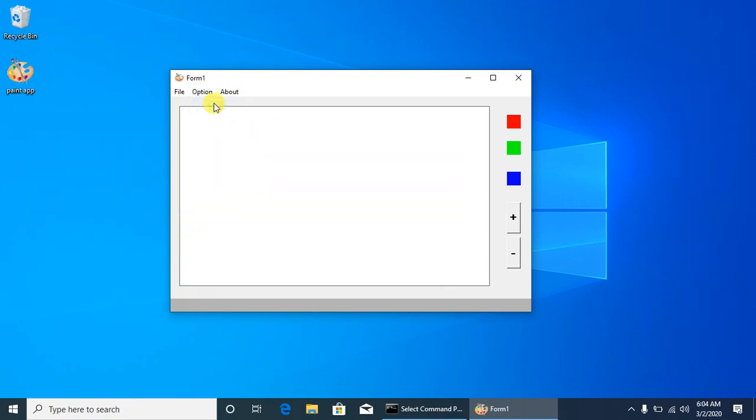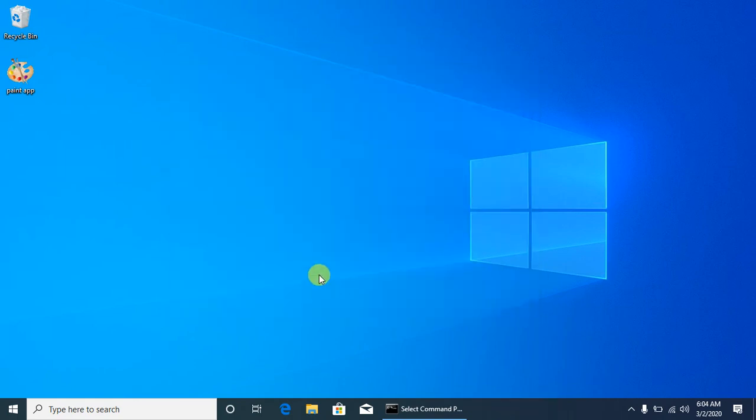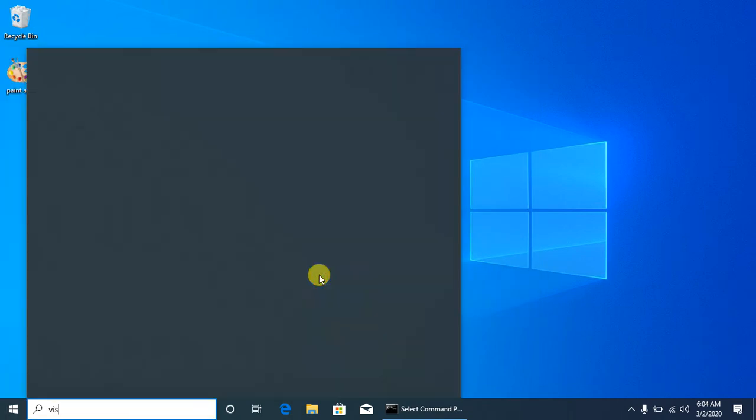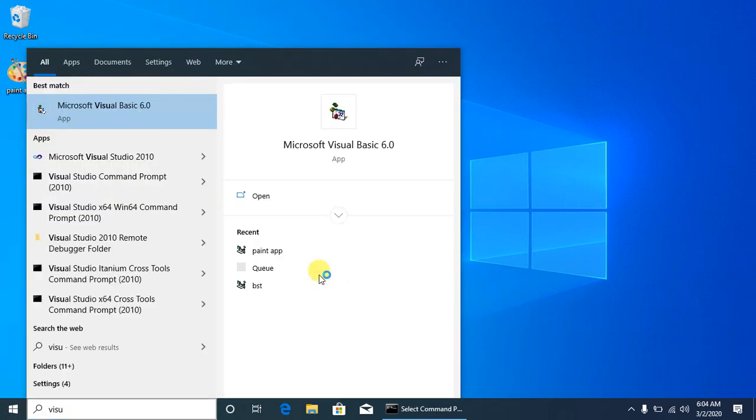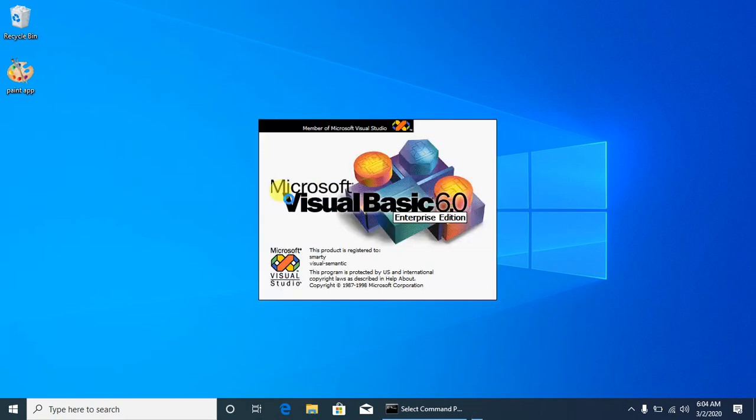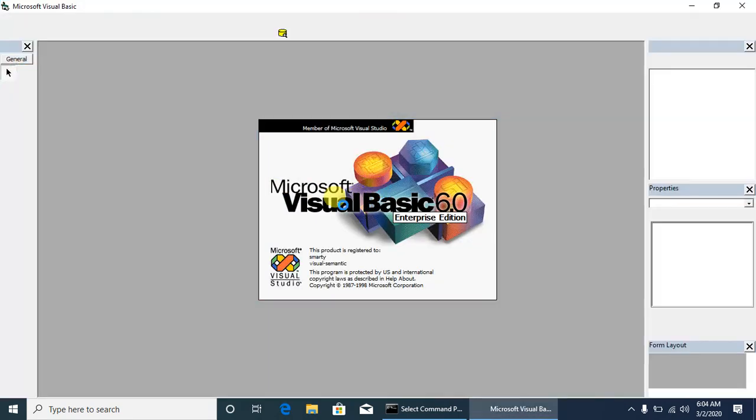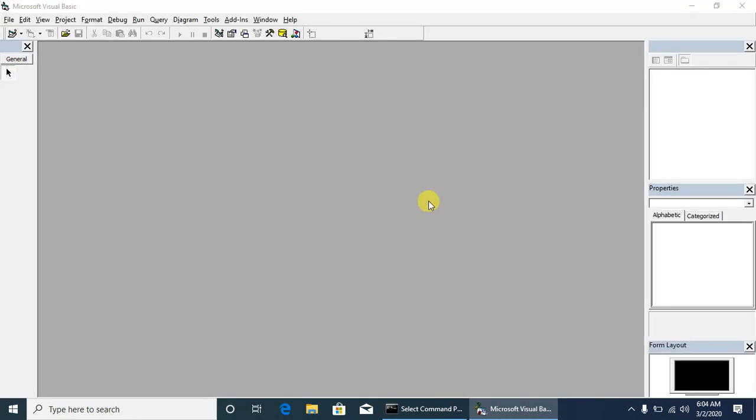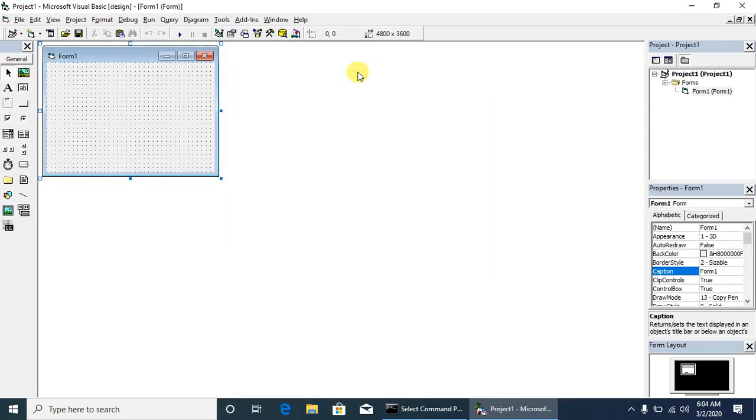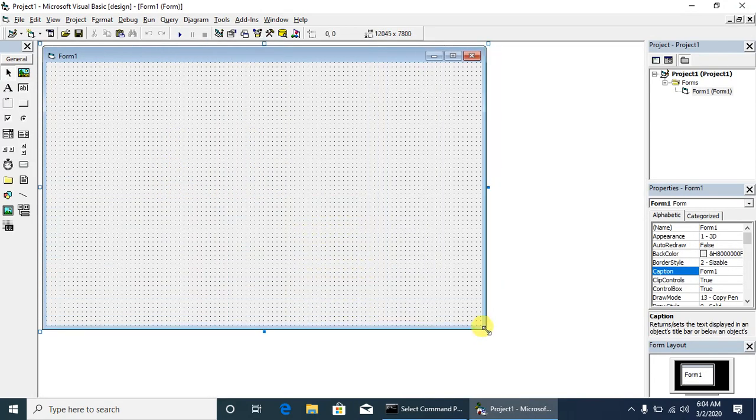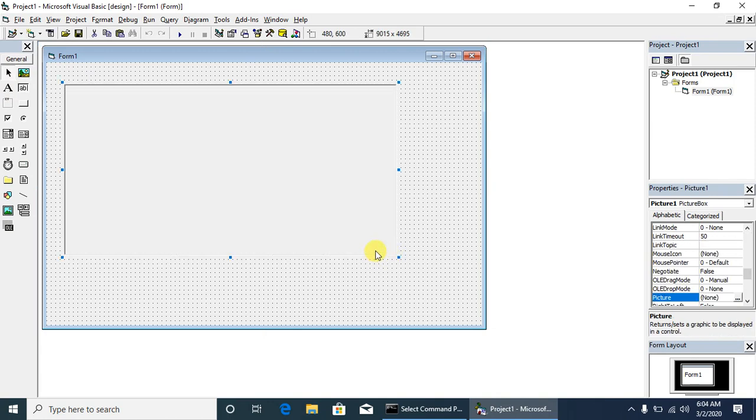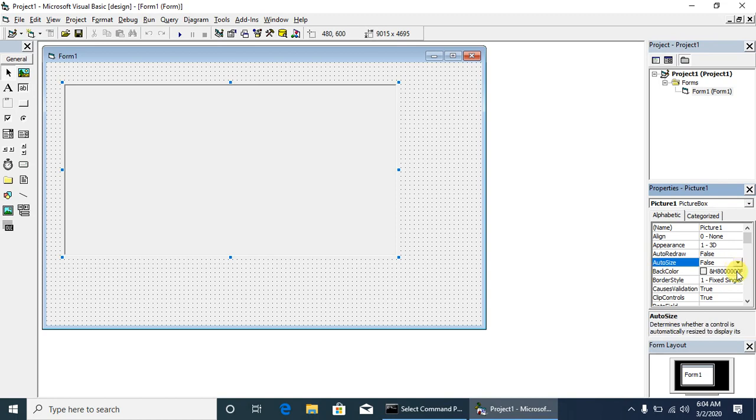Let's start quickly with Visual Basic 6. As Visual Basic is starting, open a new project and resize the form. First of all, we need to draw a picture box on the form and set its default color as white.